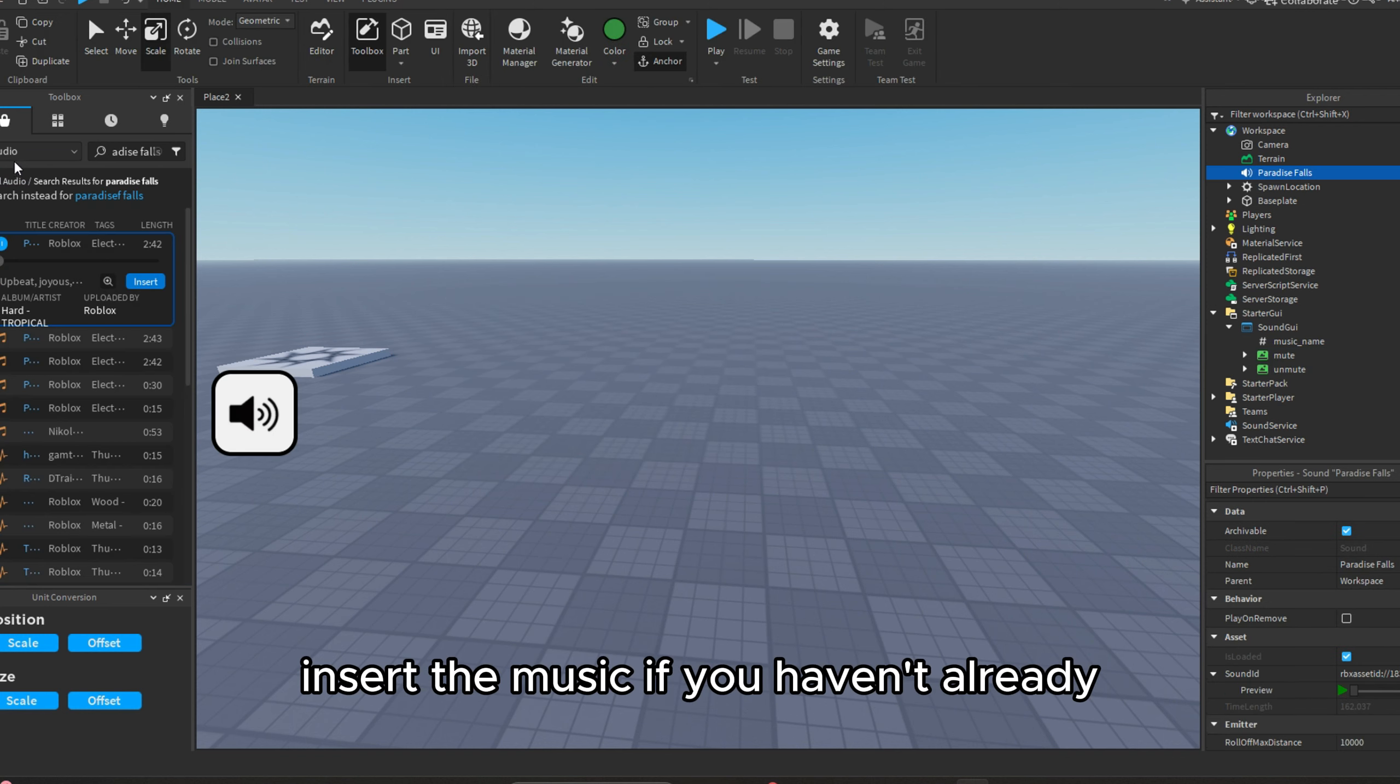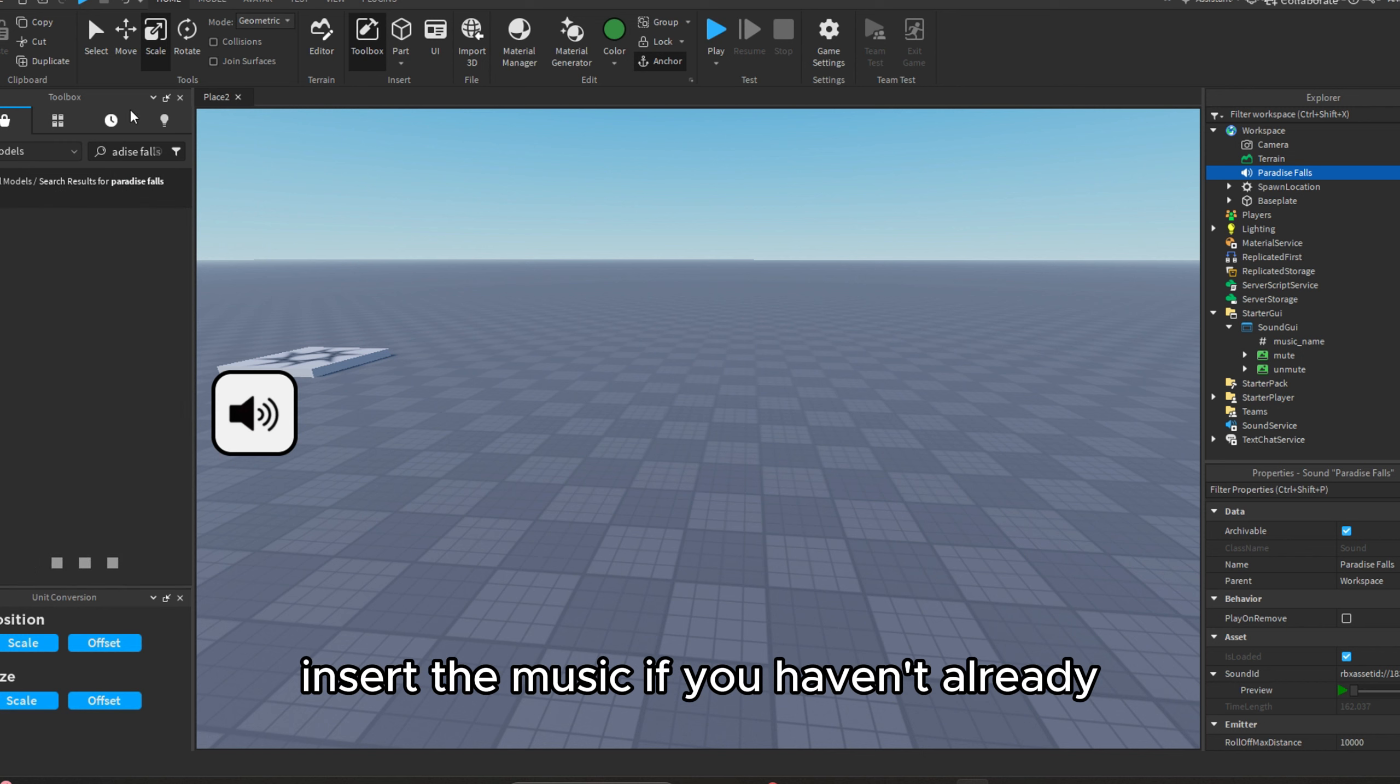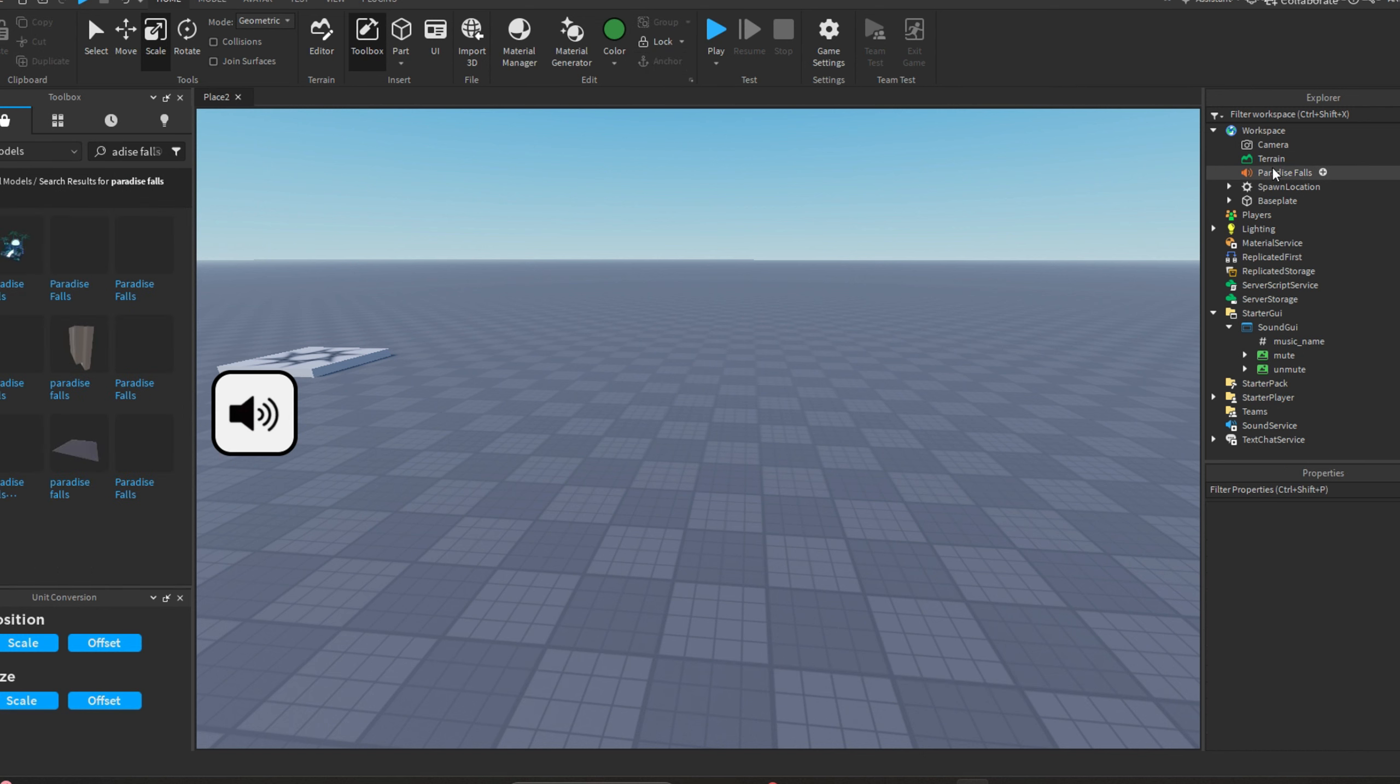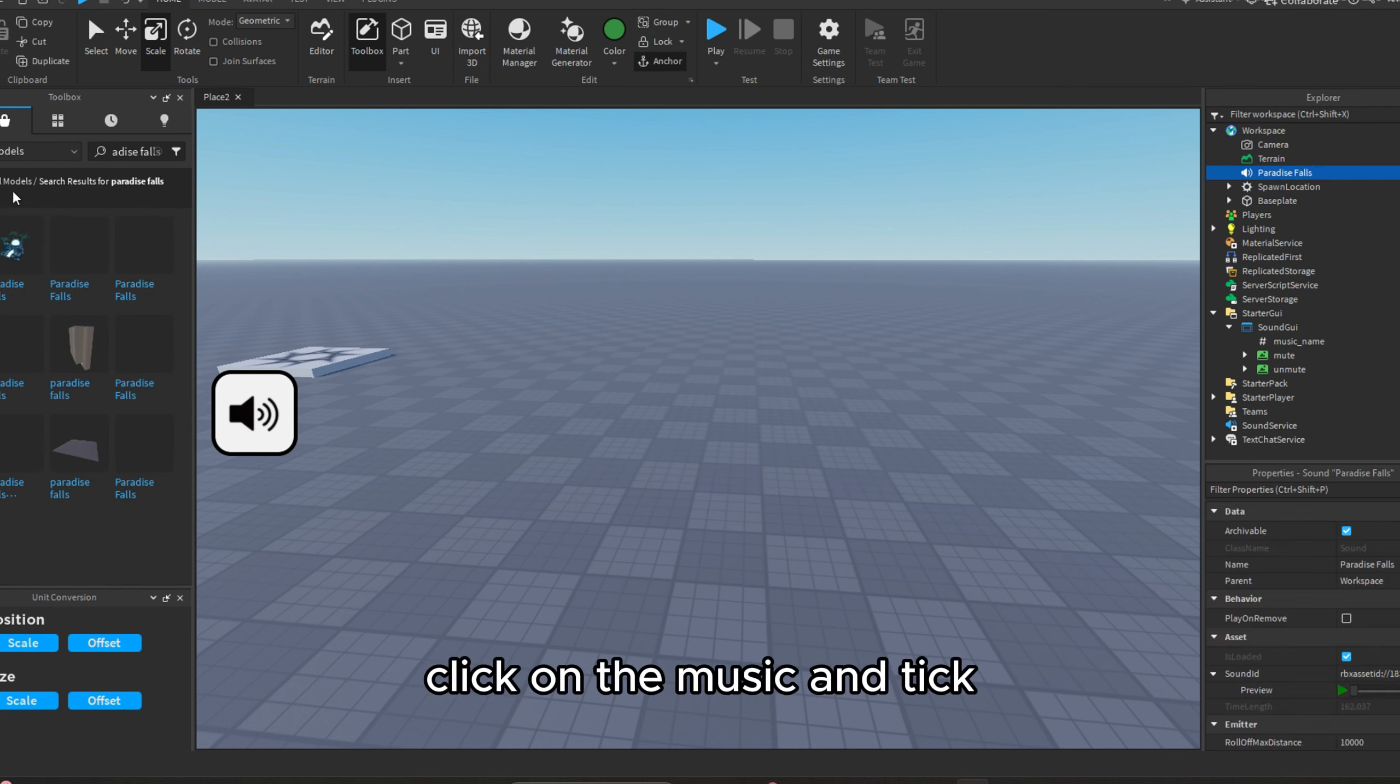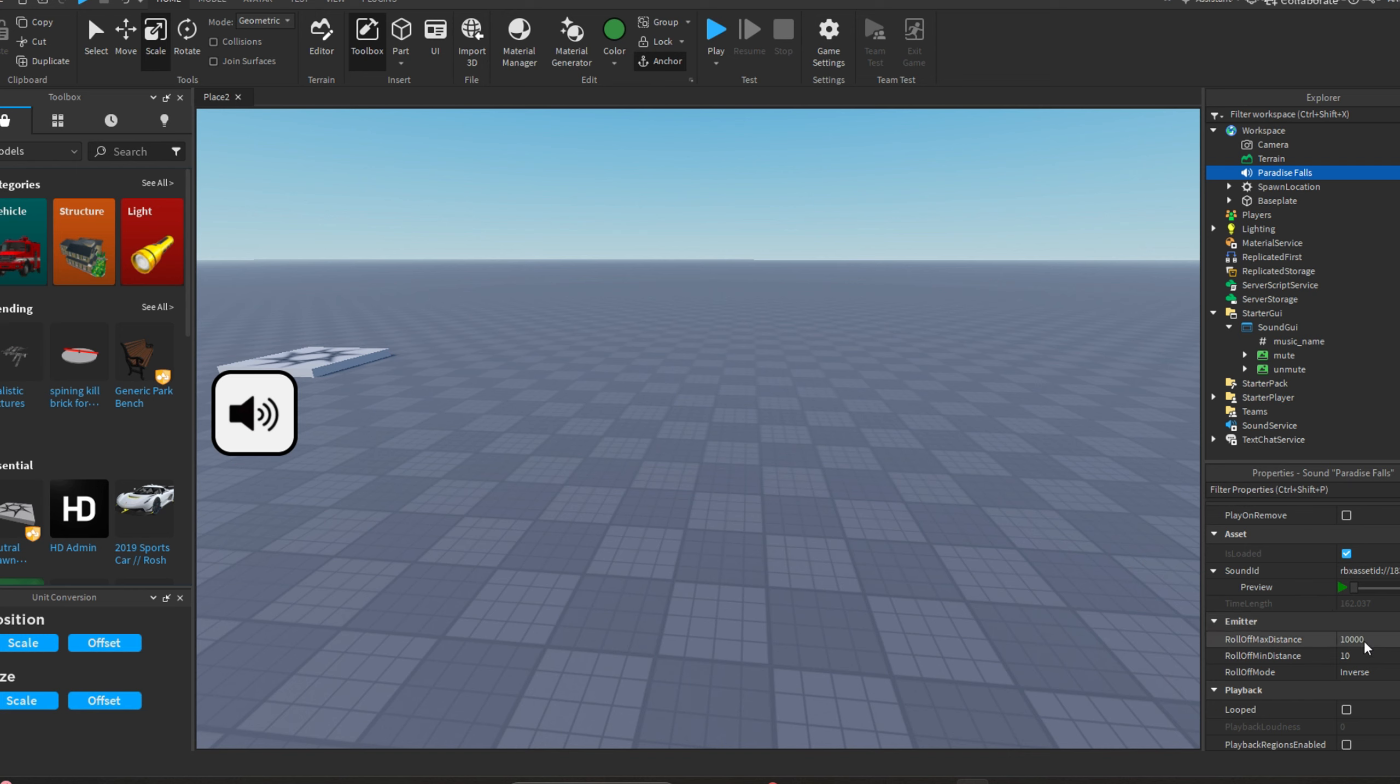Insert the music if you haven't already. Click on the music and tick the boxes playing and loop.